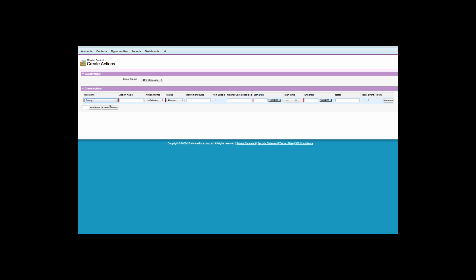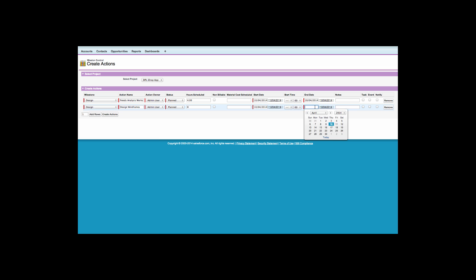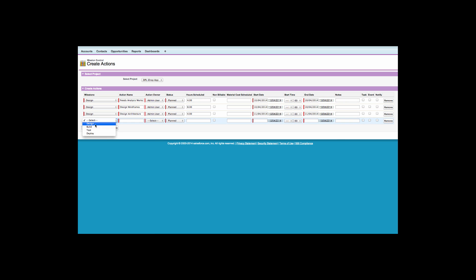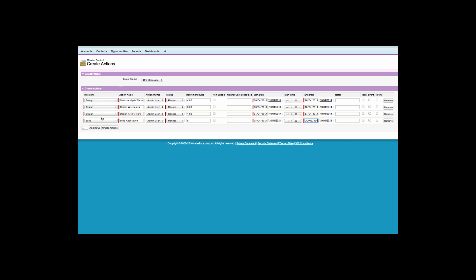From the project details screen, if I click the Create Actions button, I can begin to create individual actions for each of my project milestones. I can simply select the milestone that I wish to create a new action for and complete the details, including the name of the action, who the action owner is, the scheduled hours for the action, and the scheduled start and end date. You can also create a task, event and also notify the action owner of the new action that has been assigned to them.